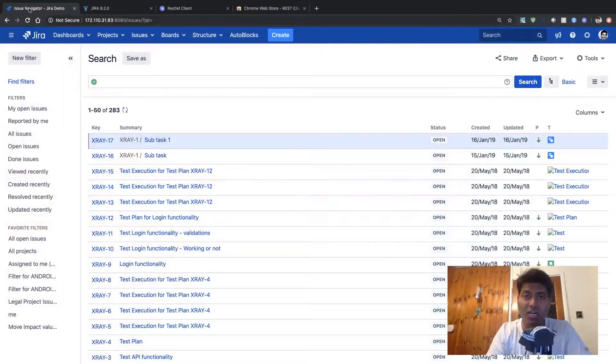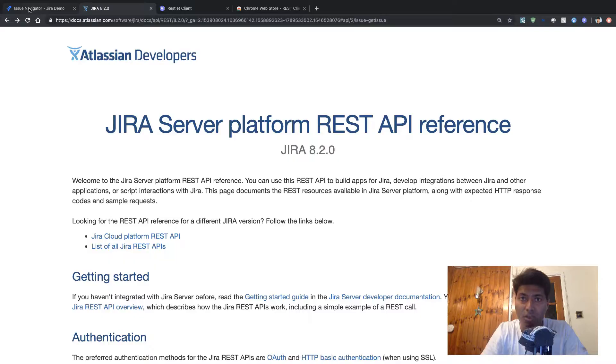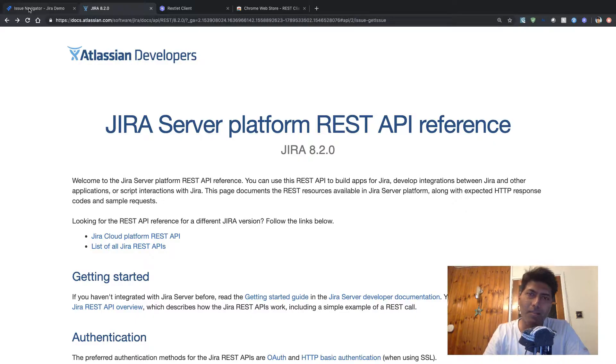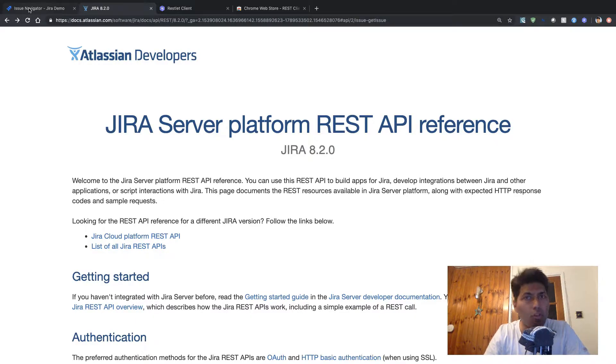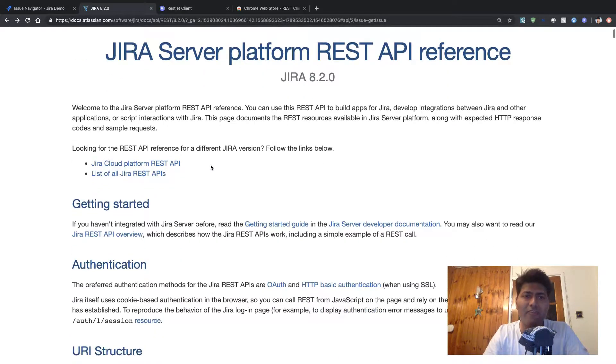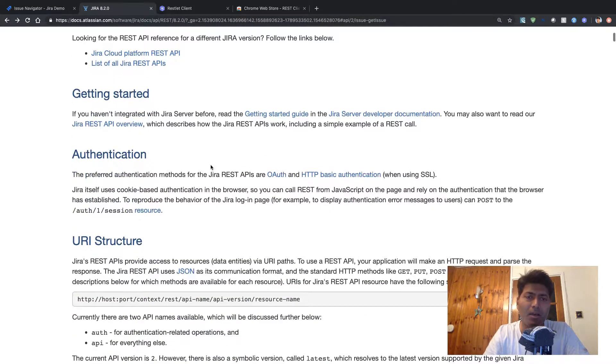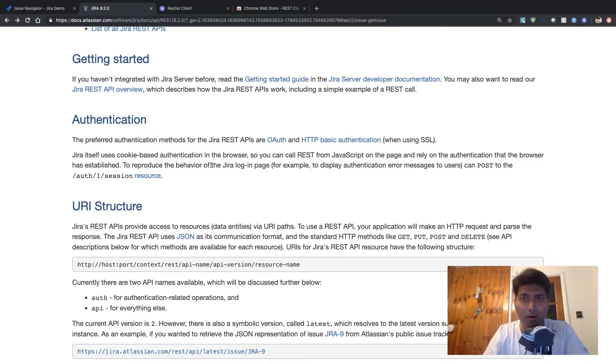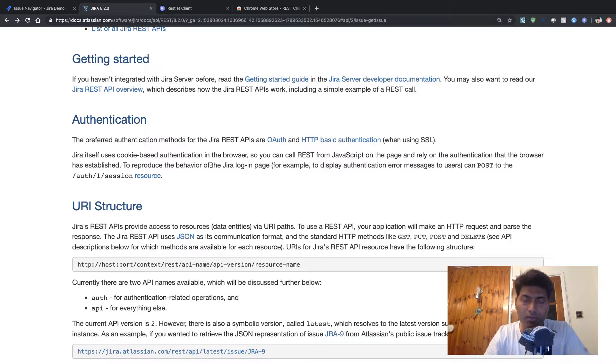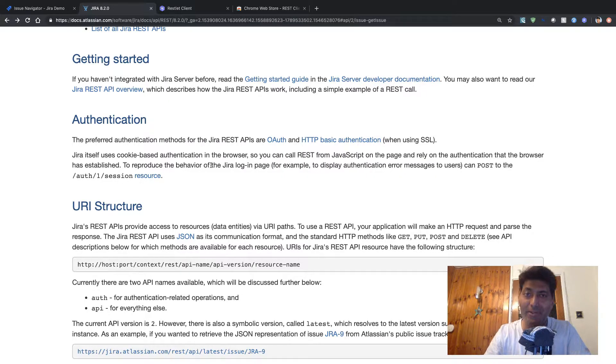So whether you're using Jira server version or if you're using Jira cloud version, this REST API will be there for you. Of course, the API is a bit different on cloud if you compare it with server. But let's say if you are on server, you can do a quick Google search, just type on Google Jira REST API and you will reach this page. So on this particular page, you have various definitions of what all you can do with Jira. In this particular video, I want to give you a very quick introduction of Jira REST API.